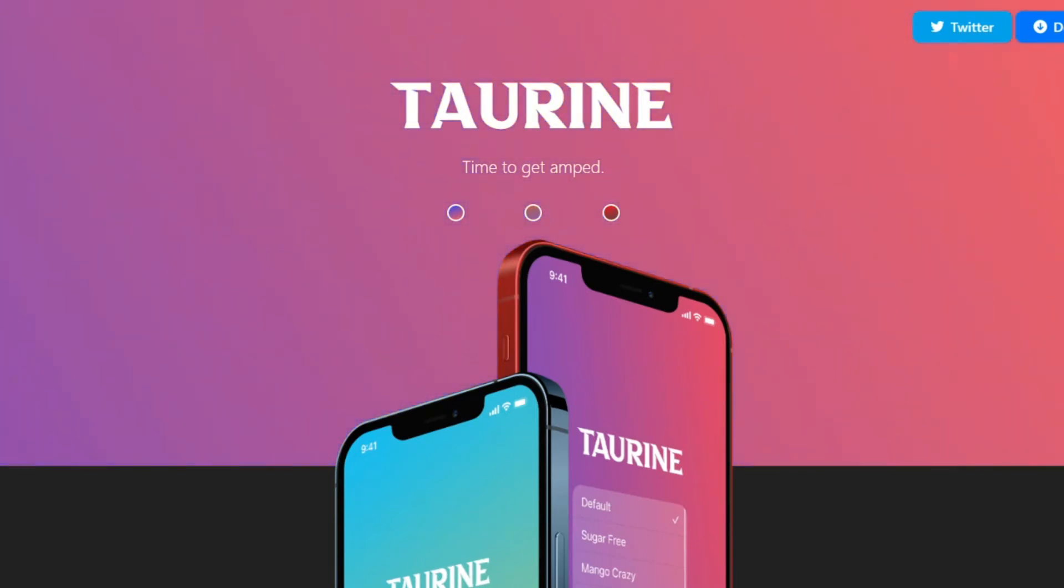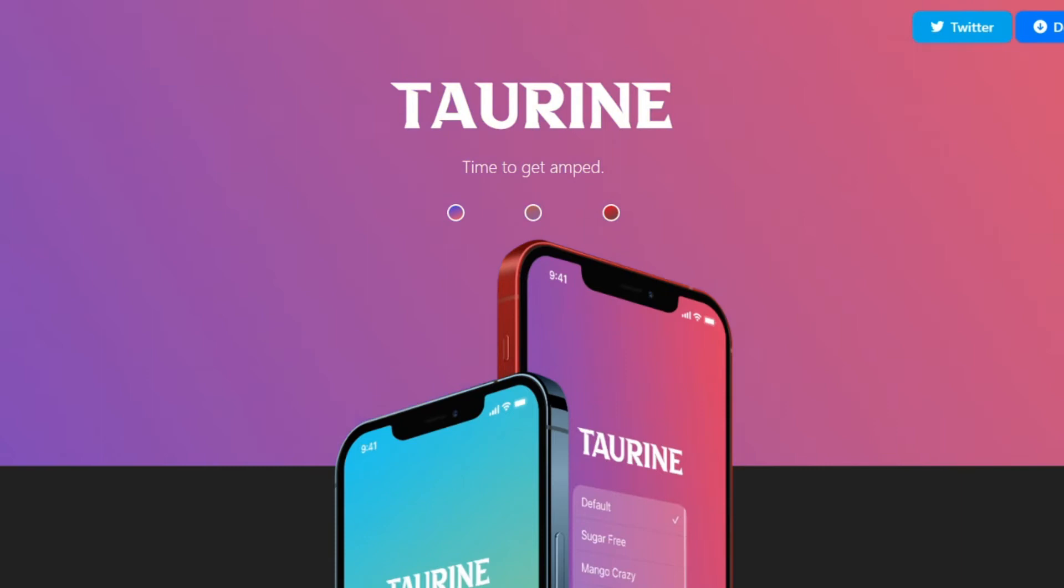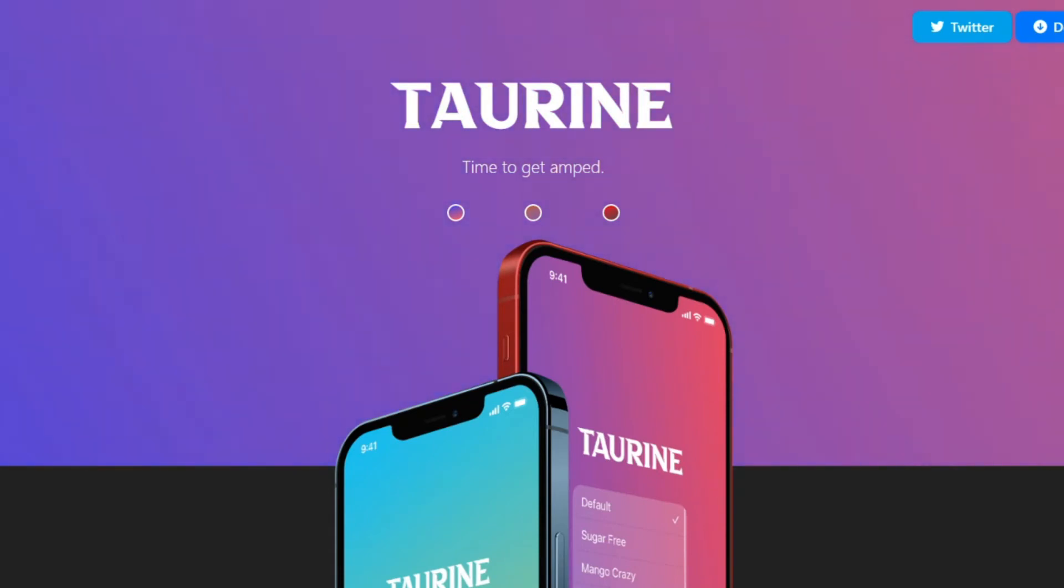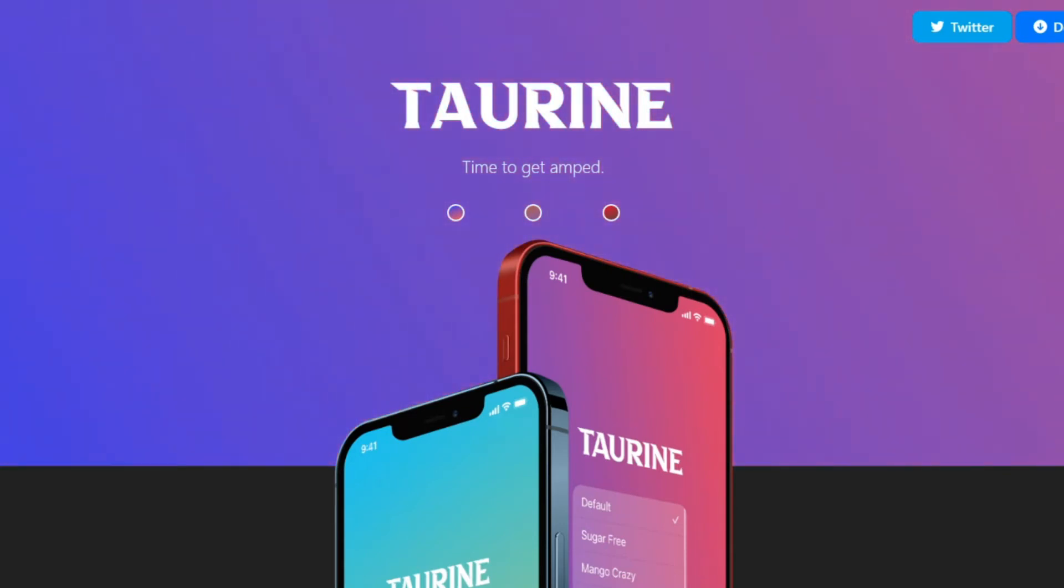I'm just so sick of unc0ver constantly crashing. I'm sick of it not jailbreaking the first time. I literally tried this morning both my iPad and my iPhone, and it just booted up immediately. The fun thing about Taurine is it actually shows Taurine on your screen before it reboots.